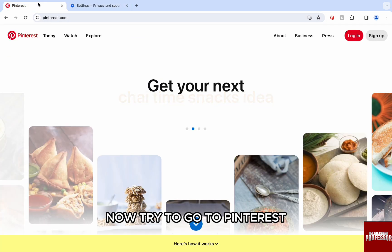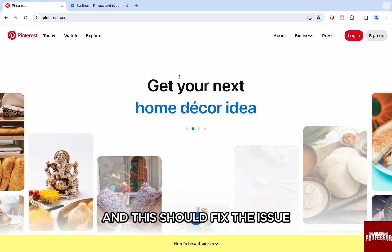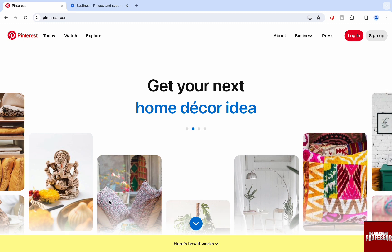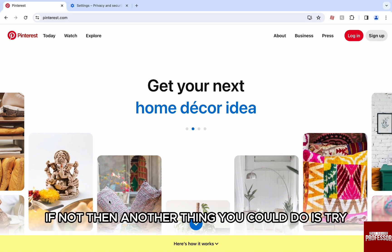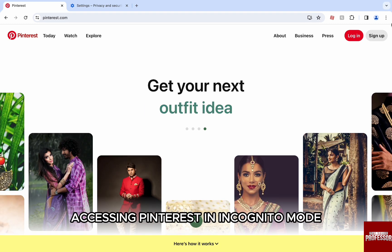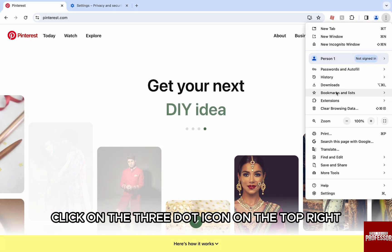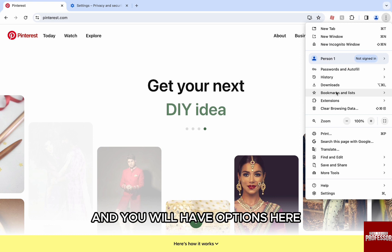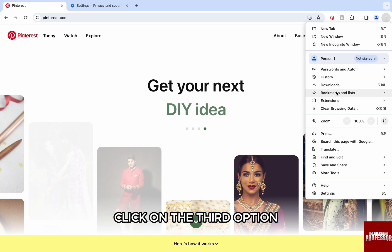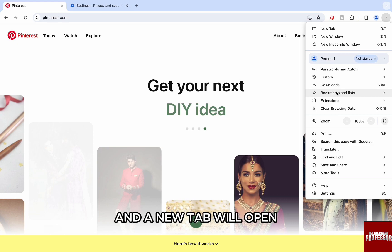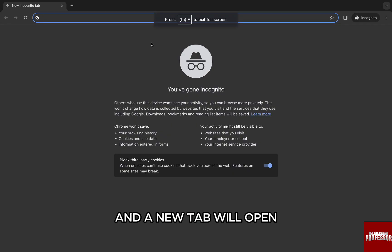Now try to go to Pinterest and this should fix the issue. If not, then another thing you could do is try accessing Pinterest in incognito mode. For that, again click on the three dots icon on the top right and you will have options. Click on the third option, new incognito window, and a new tab will open.